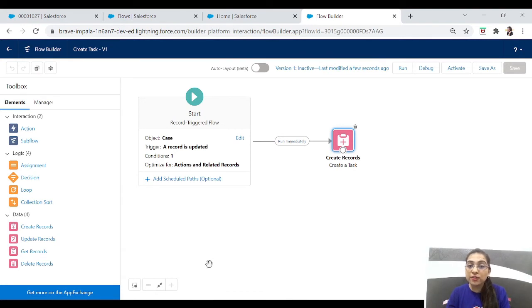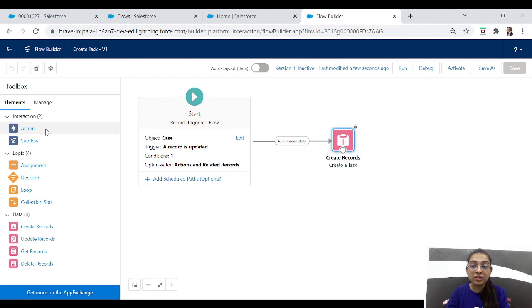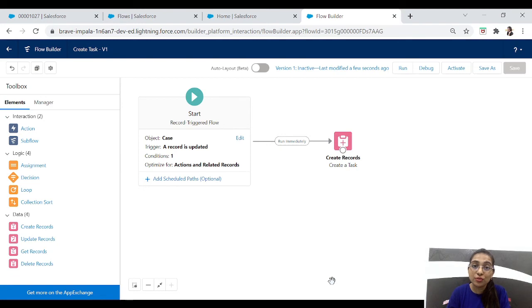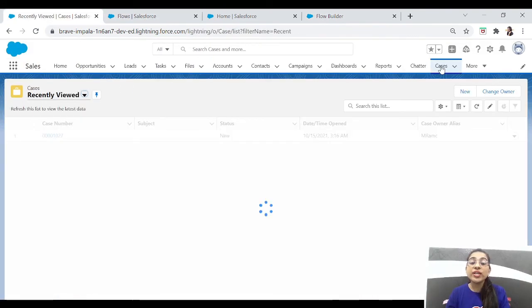One more thing to note: you can't see an interaction screen here. In a record-triggered flow, it runs automatically when the case updates, so there's no screen element — you can't interact directly with users through this type of flow. Now let's activate it.